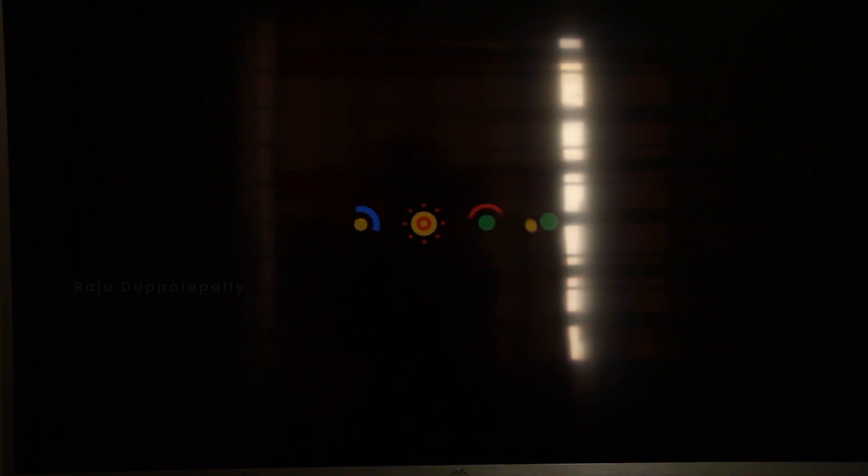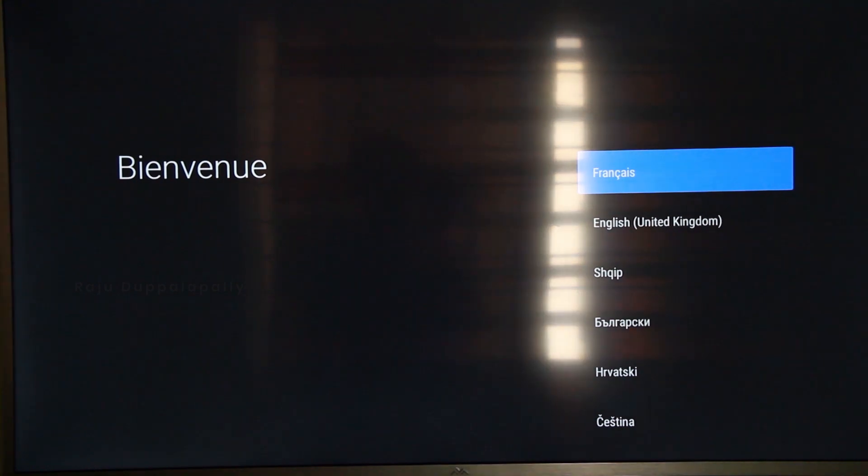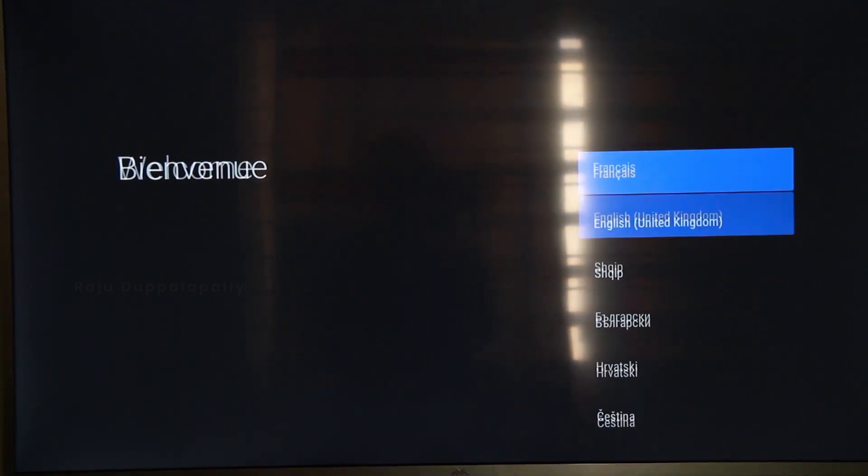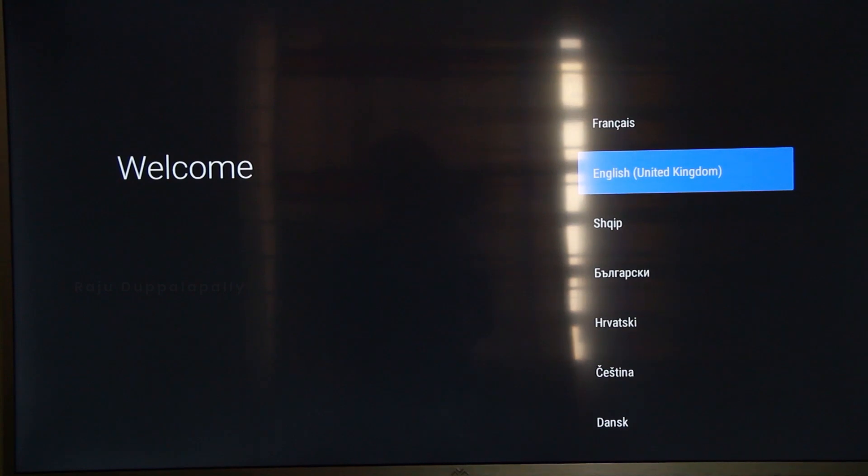We also have settings here, and we also have mobile and TV. We also have a lot of settings here.